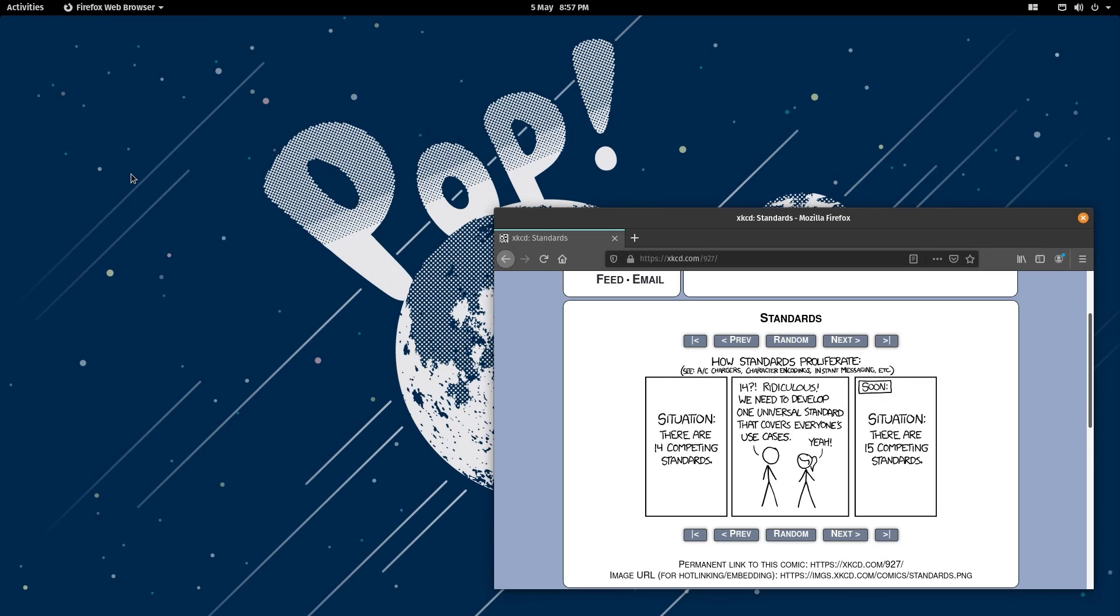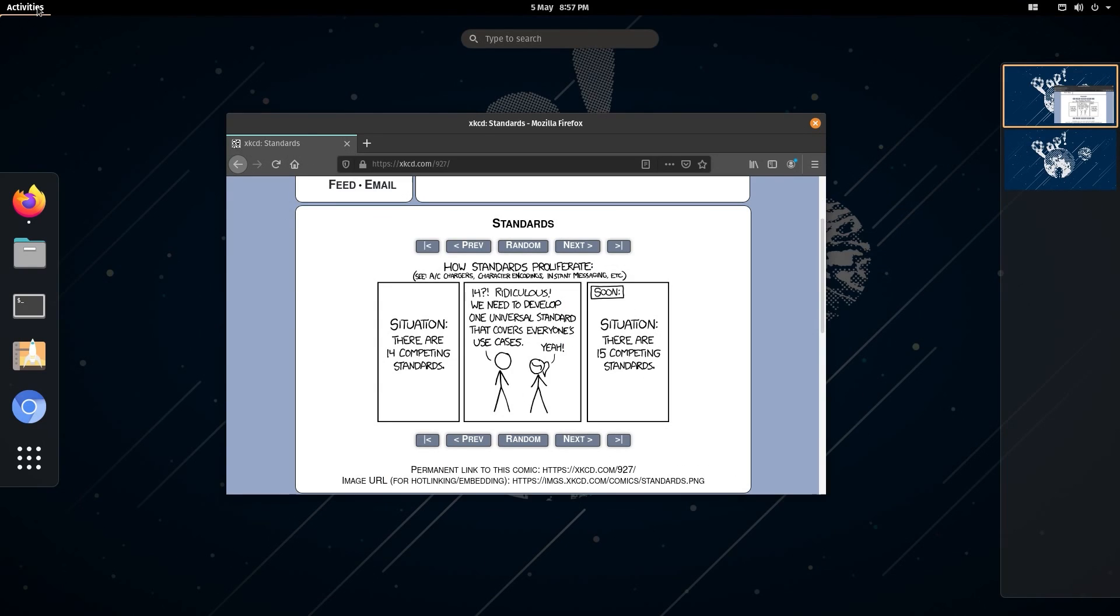Hello everyone, in this video I'll be taking a look at PopOS, which is made by System76. It is based on Ubuntu 20.04 and comes with the GNOME 3.36 desktop.